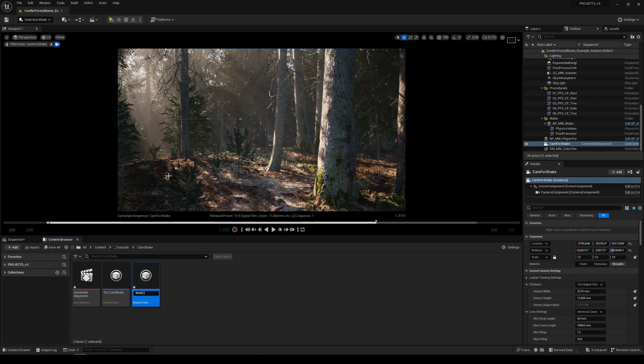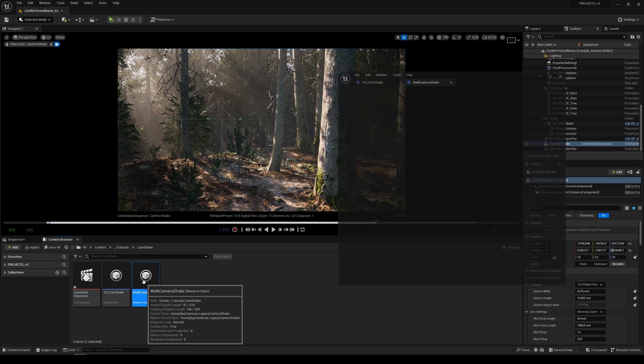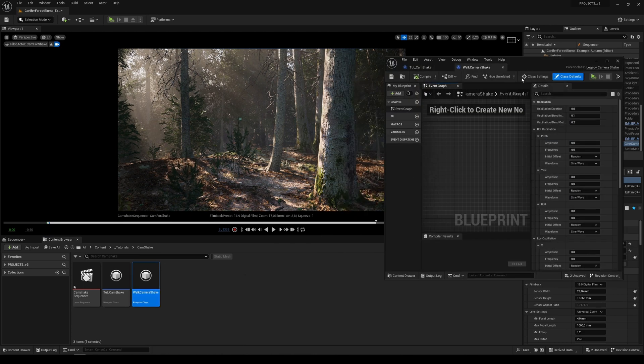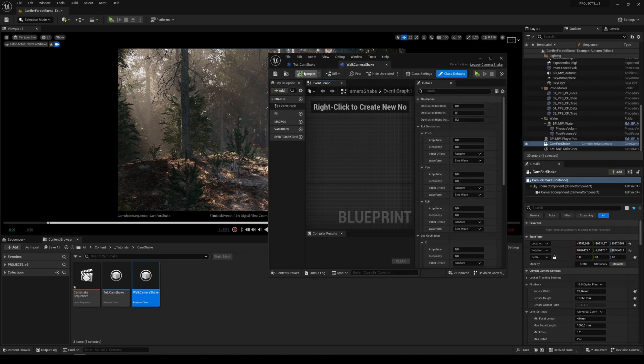Name it walk camera shake. Double click to open it and here you can see the values what we can change to set our custom camera shake.